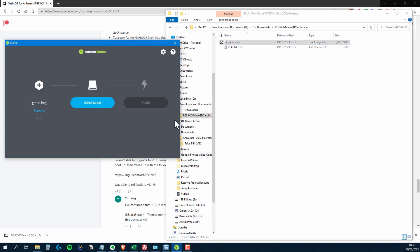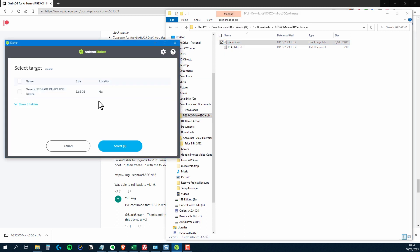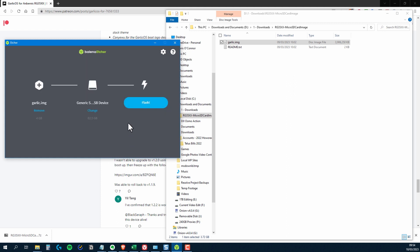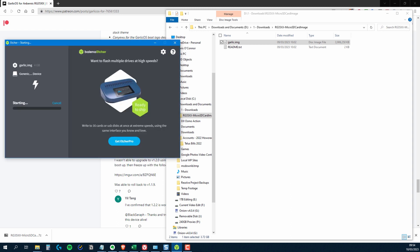Select the target. I've only got the one option here and it is the card. But whatever you do, make sure that you are selecting the right thing. So I'm going to click the button to select that, and then click Flash. So I'll let that do its stuff and then come back when it's finished.